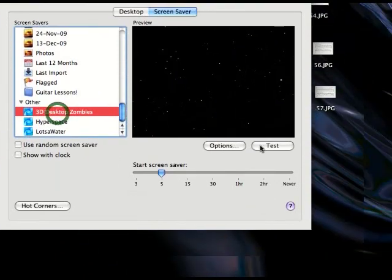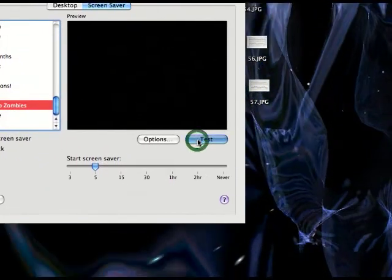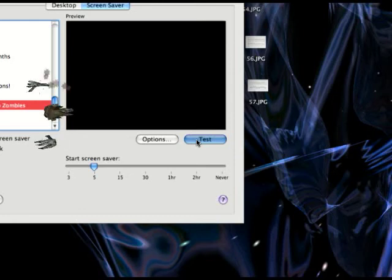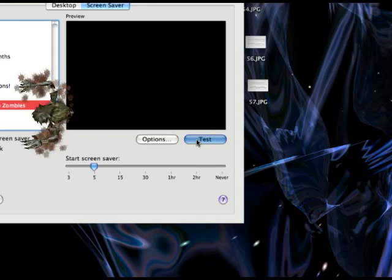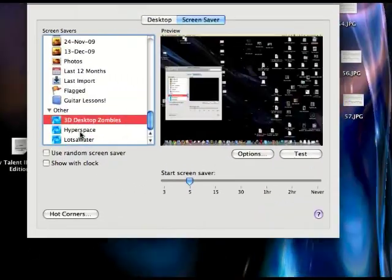There's 3D desktop zombies. I'll show you that one by testing it. Starts with a bunch of zombies. Coming up. See, there's one right there. And then they start fighting.